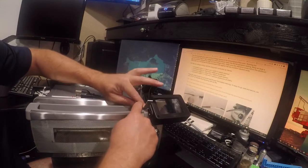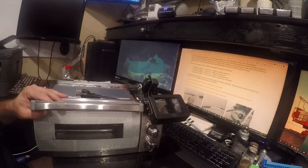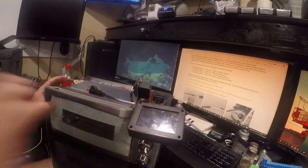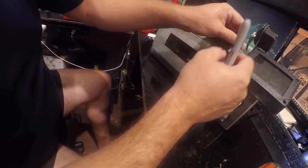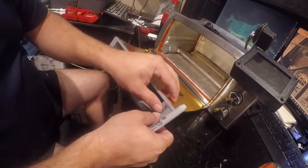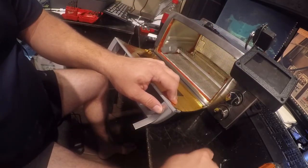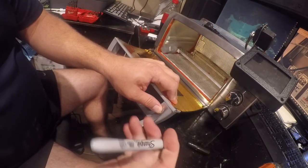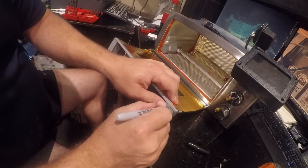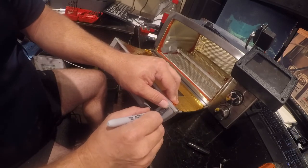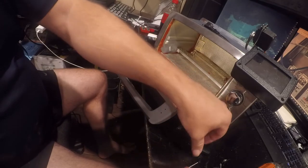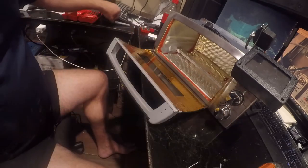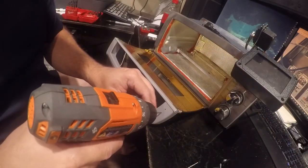So let me attach this to this. What we're going to do is figure out exactly where this goes, which is approximately there, and then we're going to mark it with a Sharpie. And we're going to pre-drill the plastic so it doesn't split.